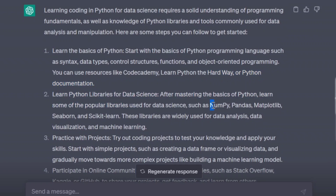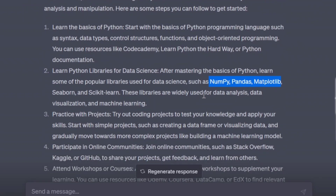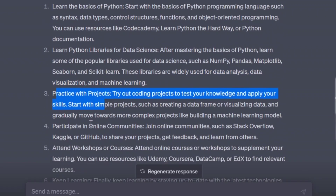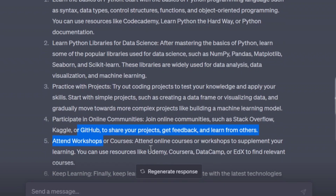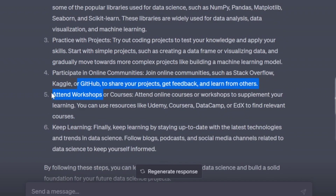Step two is to learn Python libraries for data science, such as NumPy, Pandas, and others. These libraries are widely used for data analysis, data visualization, and machine learning. Step three is to practice with projects. After that, participate in online communities. And last is to attend workshops or courses and keep learning.